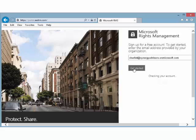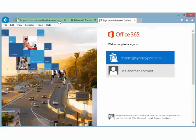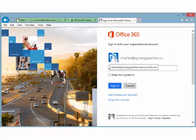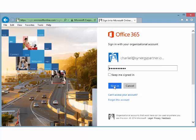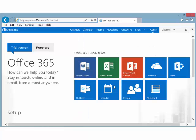If that is the case, there is no reason for Microsoft to create a new account and you will be prompted to sign in with your existing account. Now we will wait for a confirmation email message to be sent from Microsoft to the email address that you supplied.